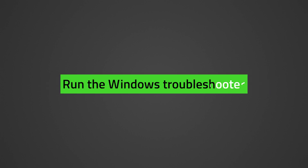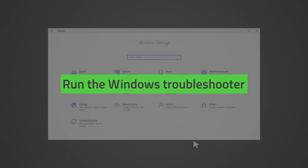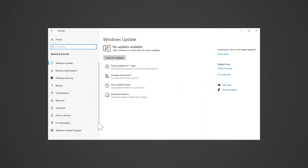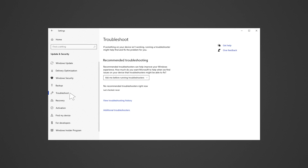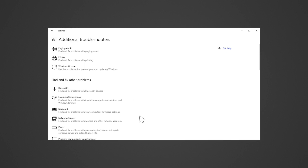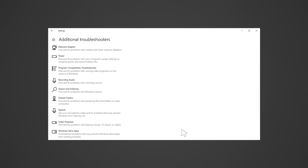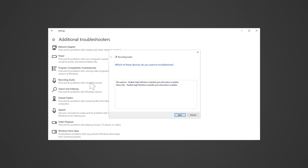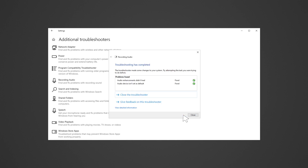You can also run the Windows Troubleshooter to help fix the issue. Go to Settings, Update and Security, Troubleshoot, then Additional Troubleshooters. Select Recording Audio and click Run the Troubleshooter. Select the device and click Next. Click Close once the problems are fixed, otherwise you can explore other options.